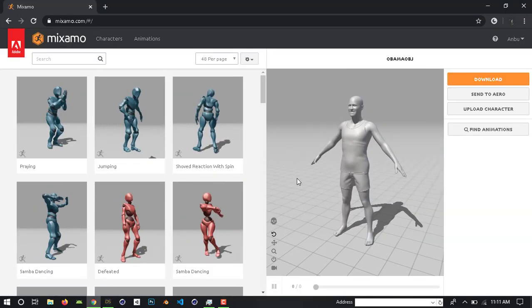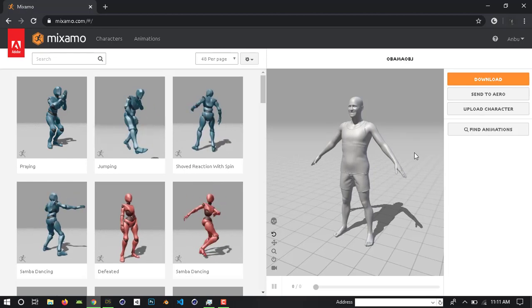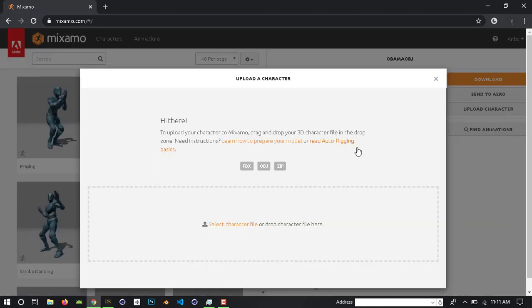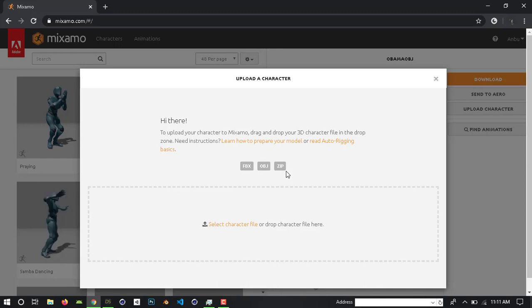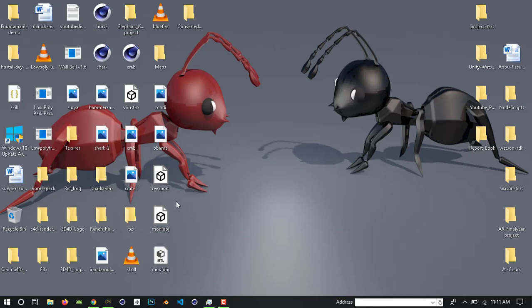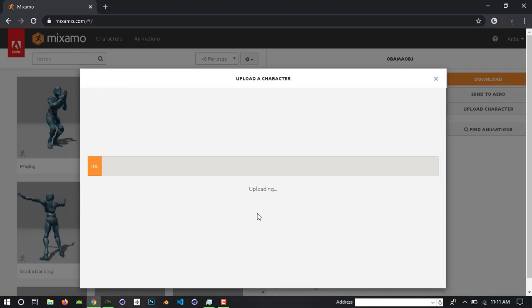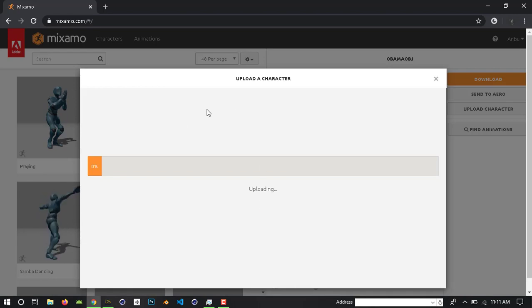Here is the upload character option. Drag and drop here. Now it's uploading the character to Mixamo.